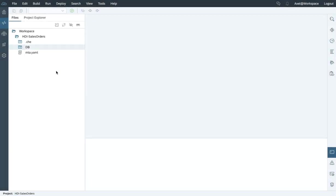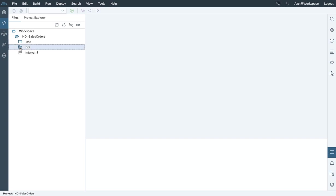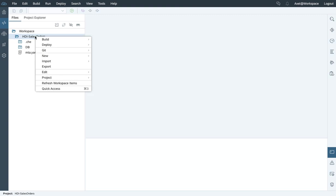The database module gets added to my project. Let's get started to build the HDI container where, as a prerequisite, we need to apply the project settings.